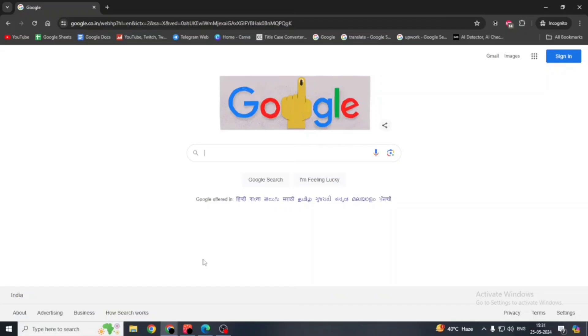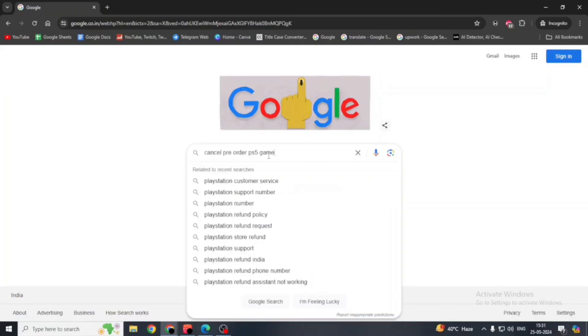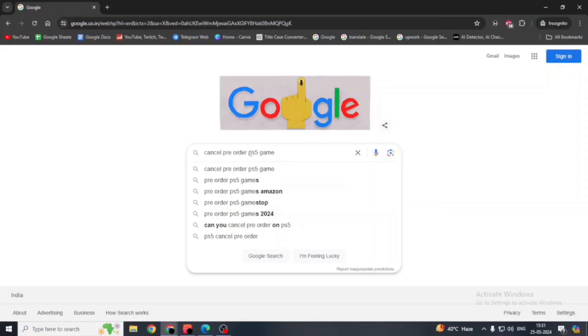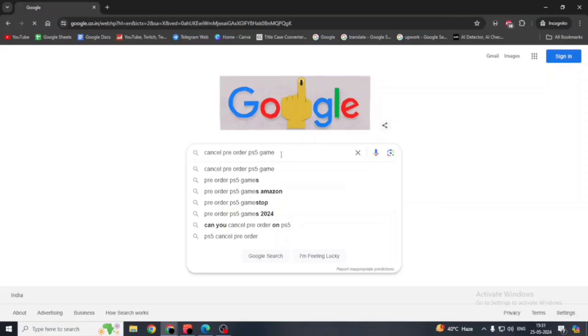First thing you have to do is open up any browser. You can also use your phone instead of a PC. Search for cancel pre-order PS5 games.